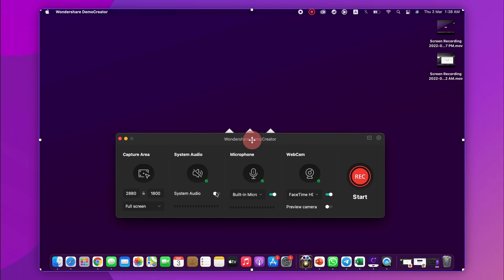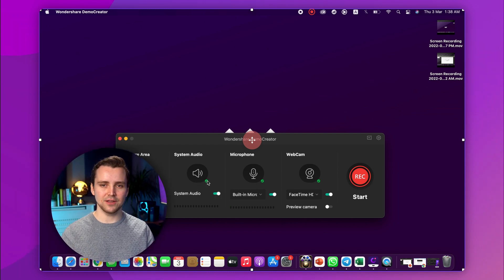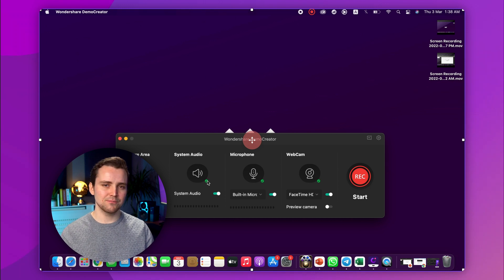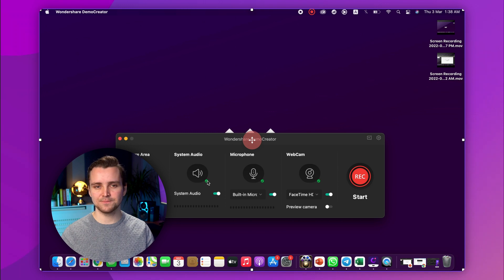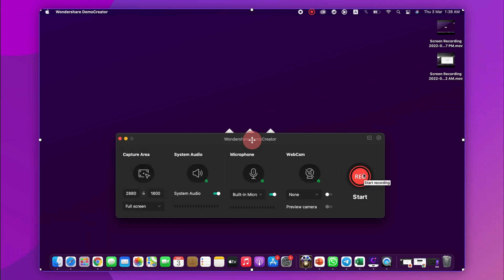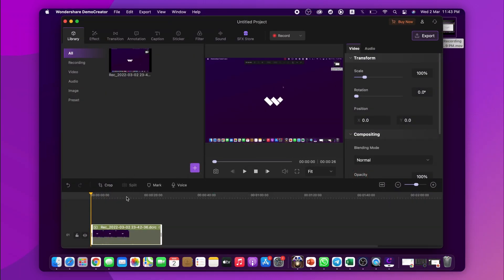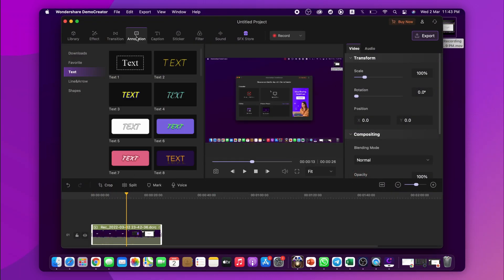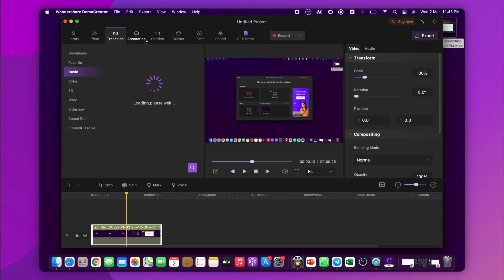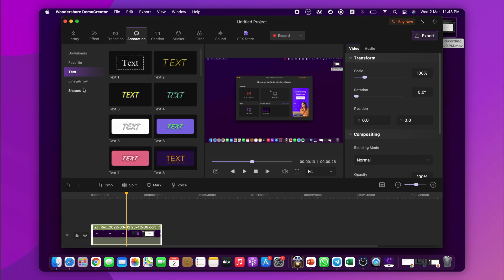The next step is to ensure that internal audio is being recorded. When you use Demo Creator, internal audio is enabled by default. Still, make sure that the speaker icon under System Audio is set to enabled. Once you have these options set, press the F10 key to start your recording, and press the F9 key or click the Stop button to finish the recording. When you stop the recording, it opens in the editor window automatically, where you can use the editing tools to fine-tune your video.